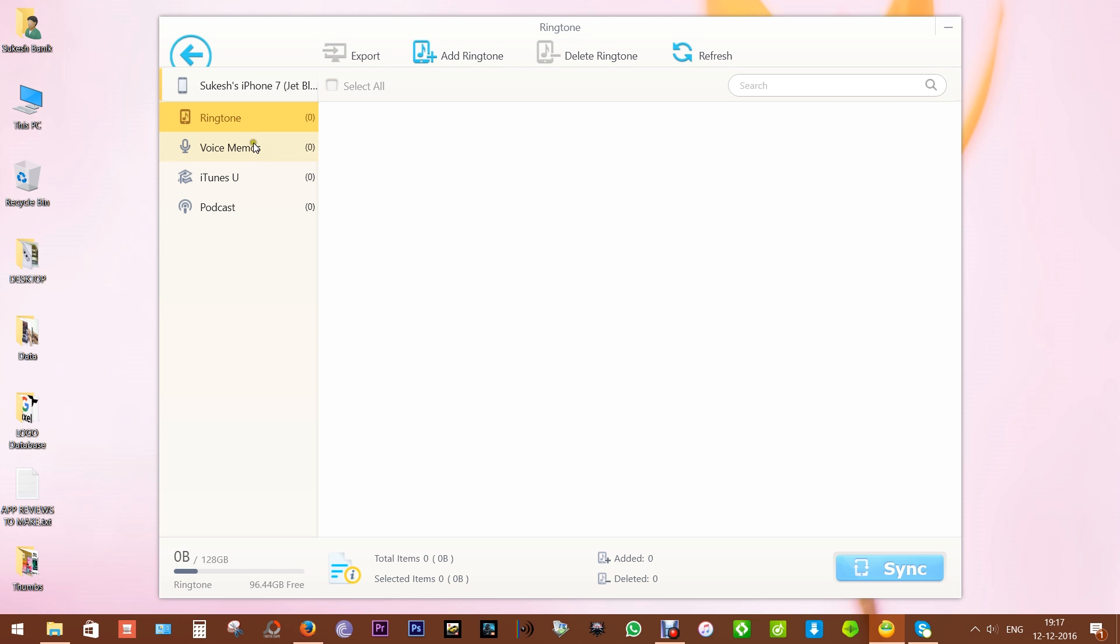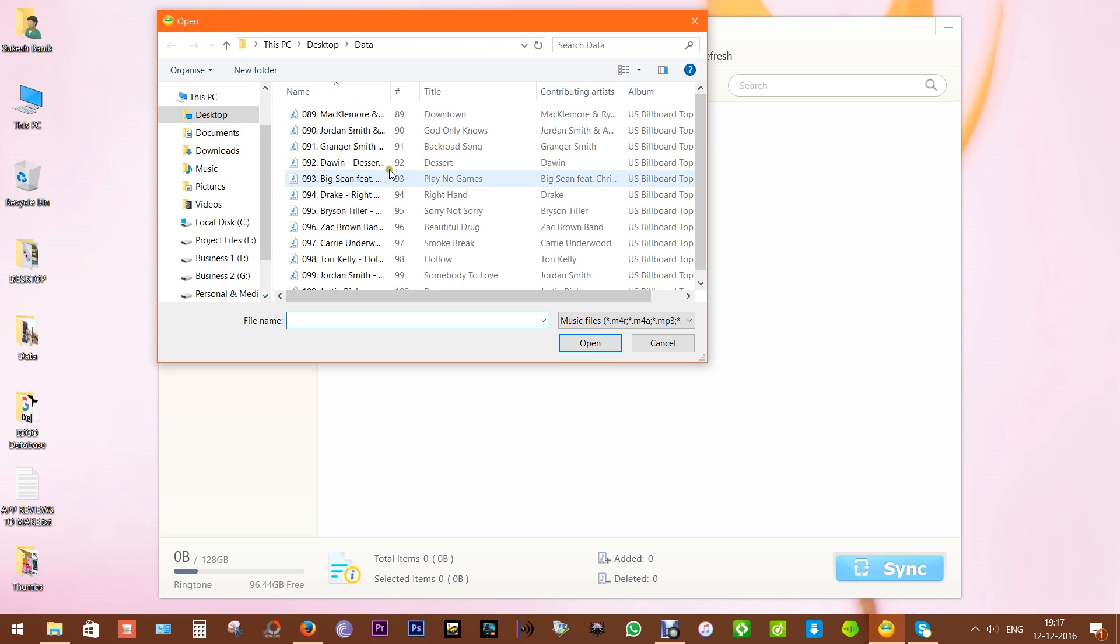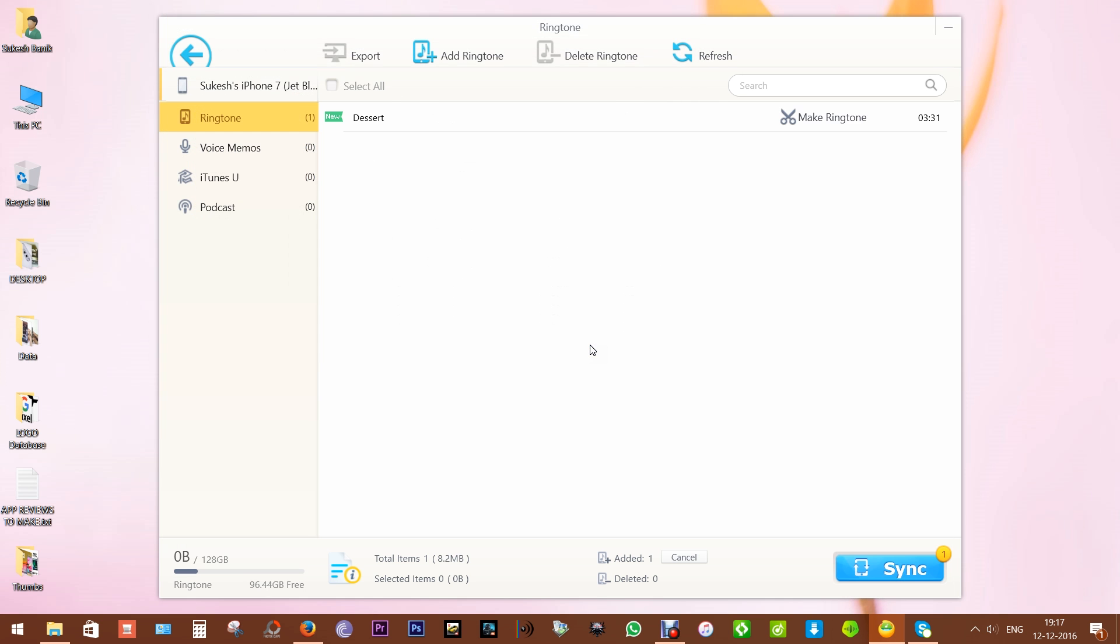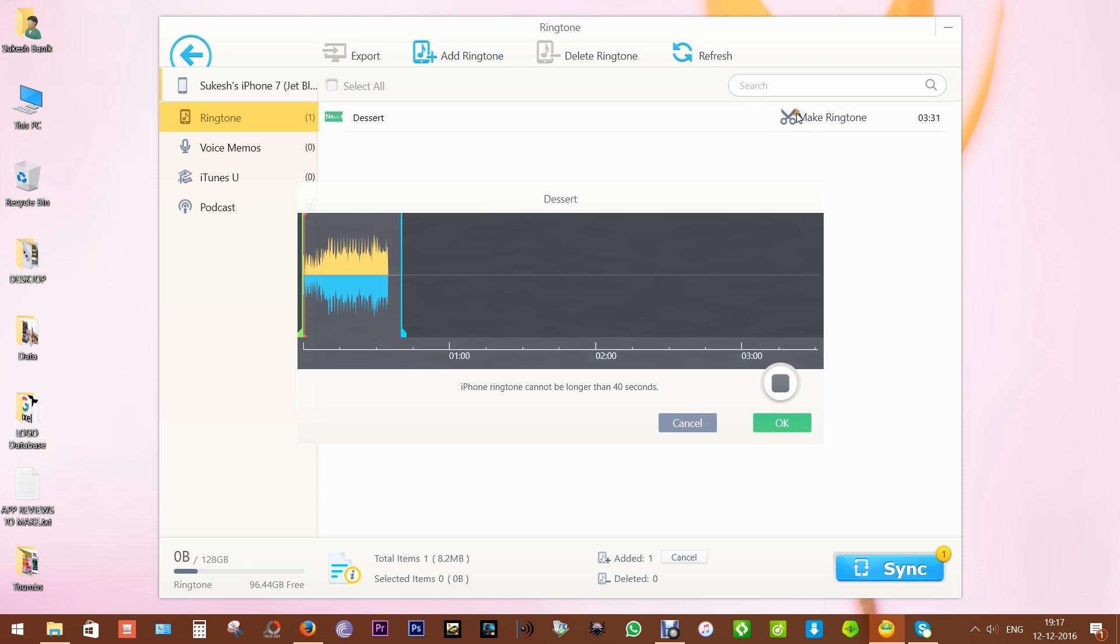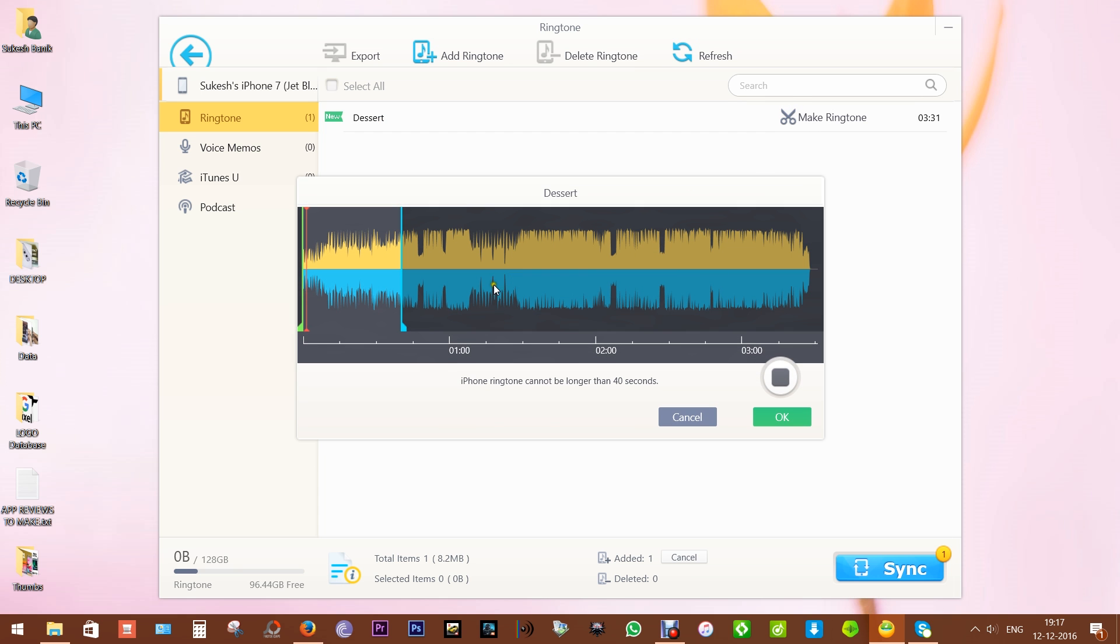You can set the ringtone of the phone even if the song isn't in your phone. You can just import the song, then trim the part you want to set as the ringtone, just like the way I have shown you before.